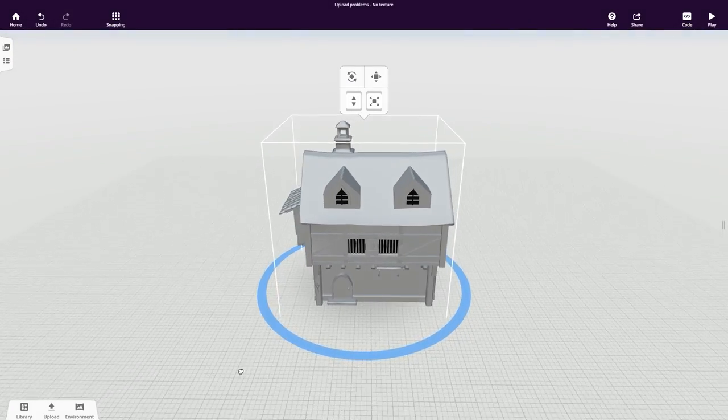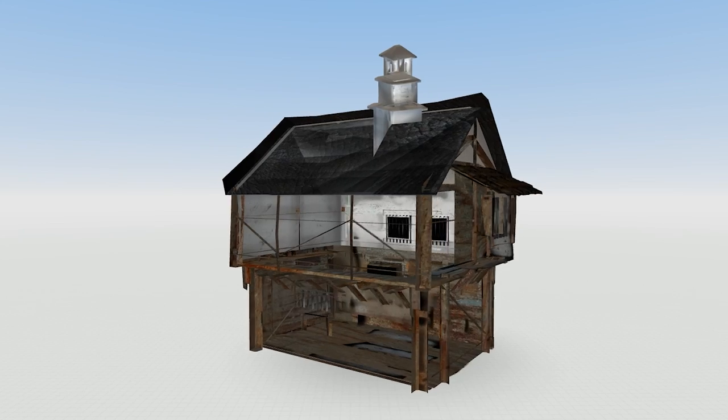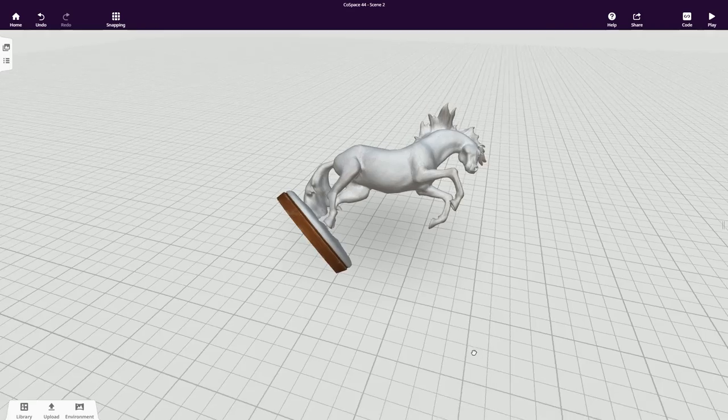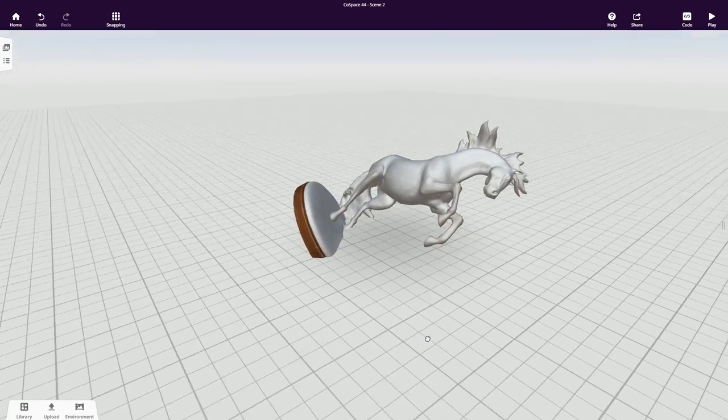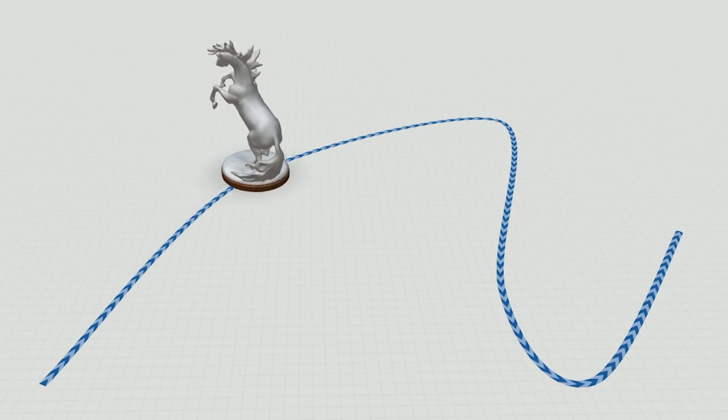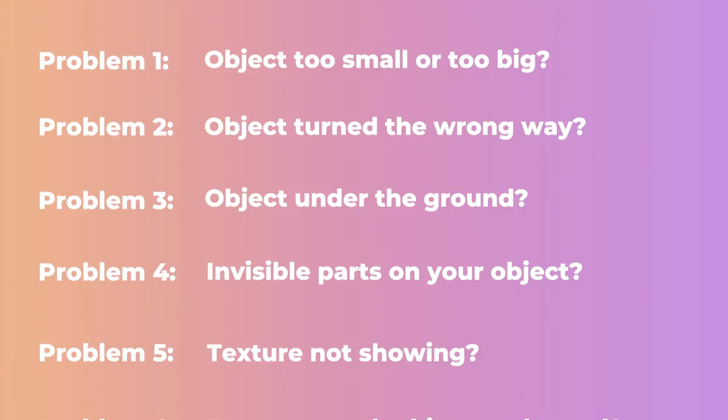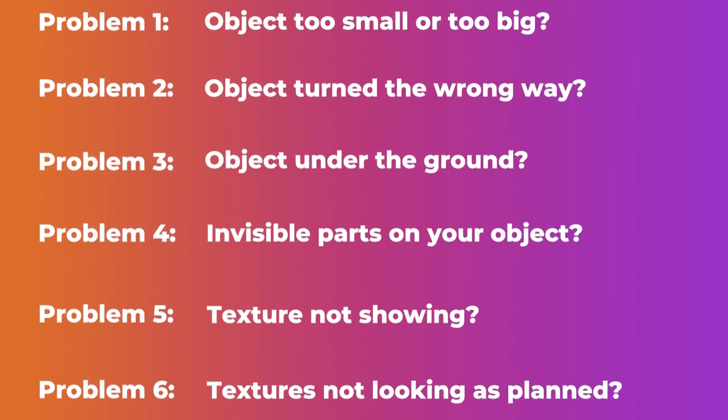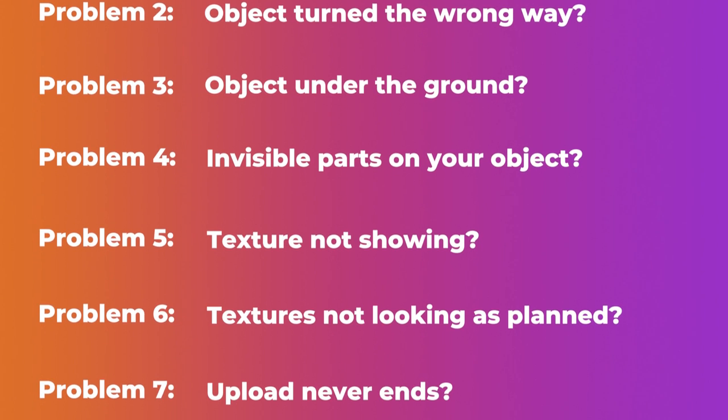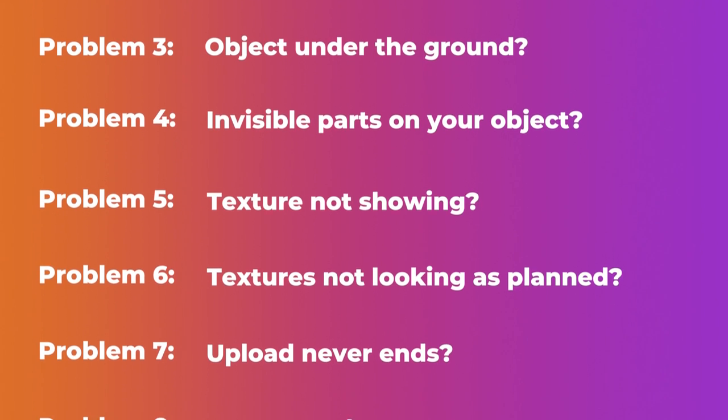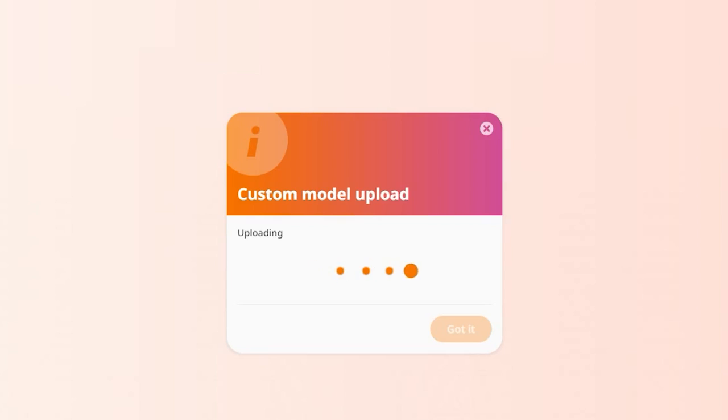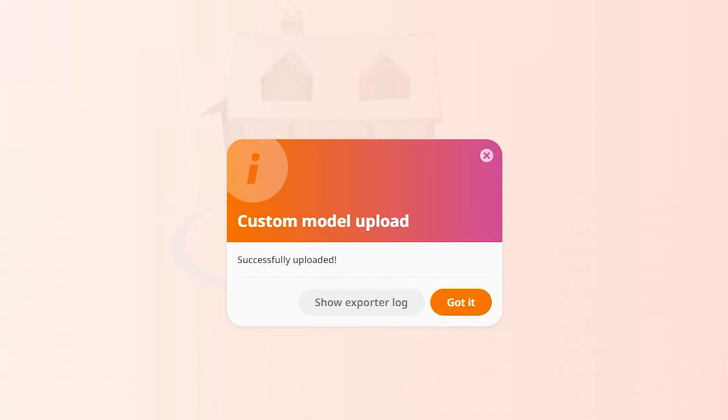Dealing with 3D models can be tricky, especially when downloading them from the web. Lots of things can go differently than expected. This tutorial will go through some of the main issues that can occur when uploading 3D models to CoSpaces EDU and how to fix them.